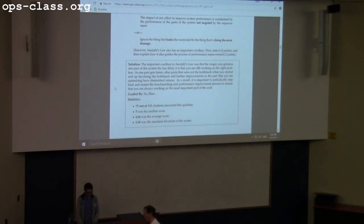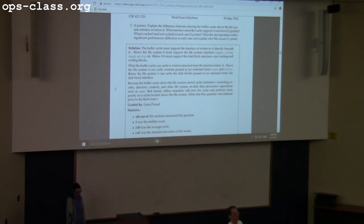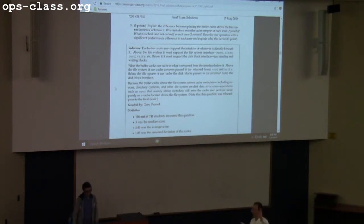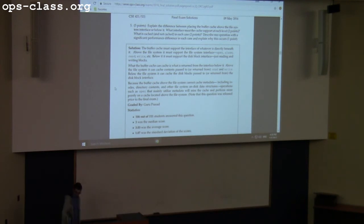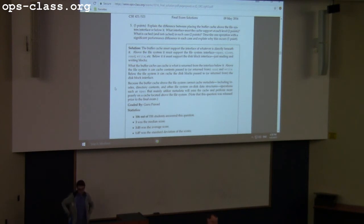Question five asks about the difference between placing the buffer cache above versus below the file system. This was covered in specific lecture slides. If we put the buffer cache above the file system, we're intercepting calls from the process to the file system — caching opens, reads, writes, and closes at a quasi-syscall interface. If we put the buffer cache below the file system, we're dealing with the VFS layer calling down to the inode layer and device drivers at the block level.